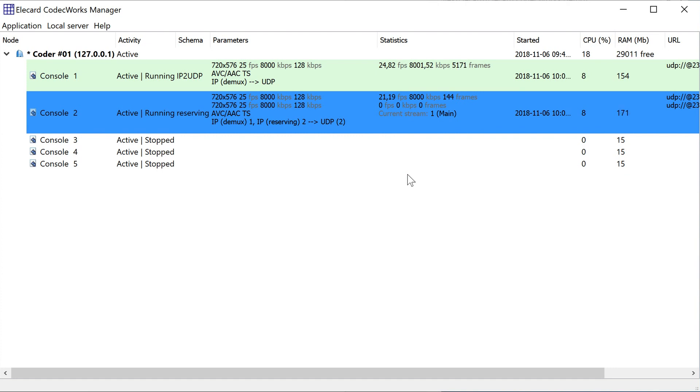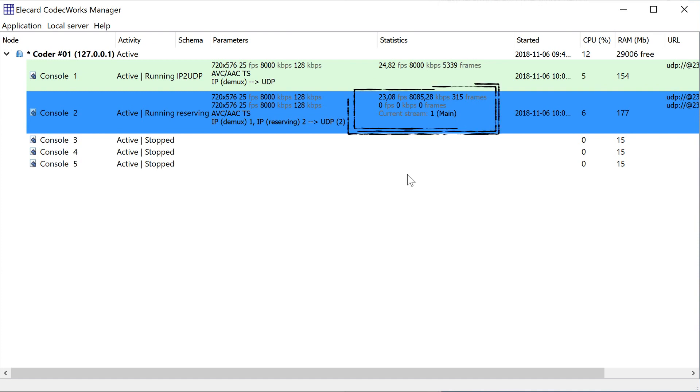When creating a schema, we can see that the output signal received from the console number 1 is used as the main signal. In addition, all encoding statistics parameters are displayed for the selected video stream.